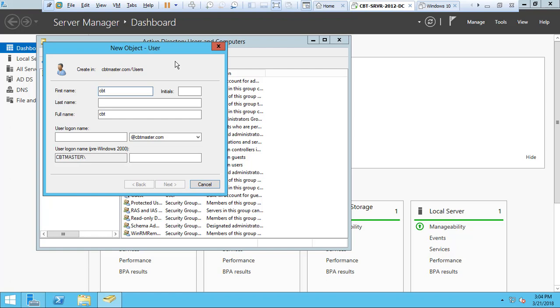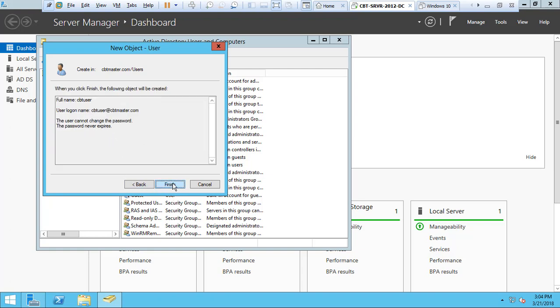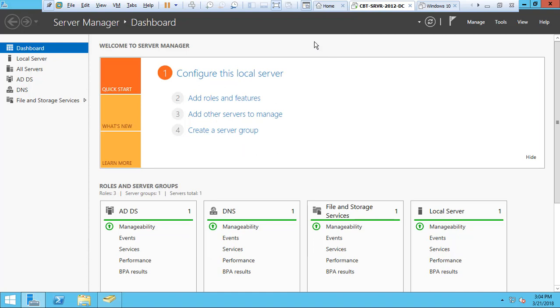Now we're just going to create a user, CBT User. We can create a user login. Click Next and assign a password and confirm the password. And I'll say user cannot change password and password never expires. Of course, in a real environment this will change. Click Next and Finish. Now close that.